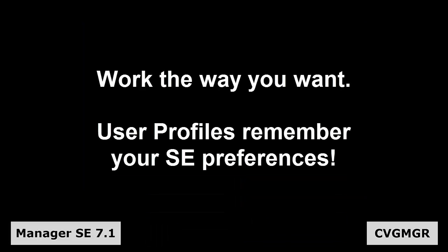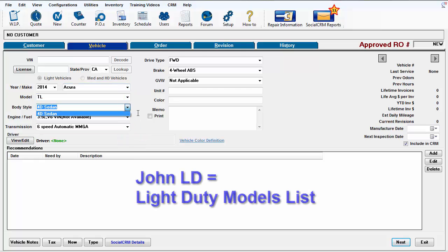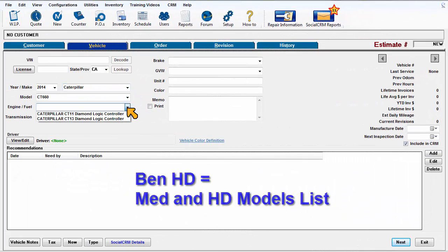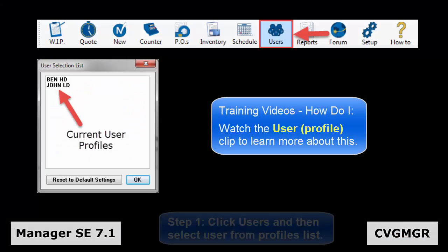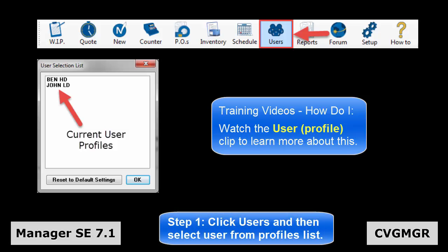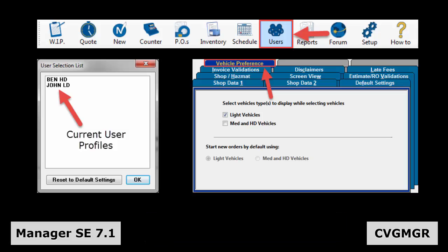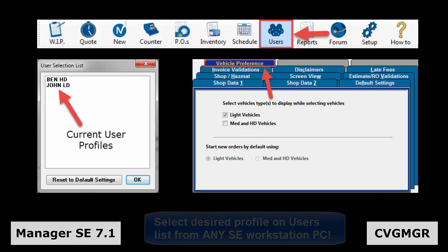It is also possible to store this preference to user profiles. This supports different roles in the shop where one service advisor handles light duty vehicles, whereas another service advisor may be devoted to working with medium and heavy duty vehicles. To record the preferences, first click on Users to select the user profile to save to. Then access the Vehicle Preference tab in Shop Data Setup and make your selection. Whenever that user profile is selected, this decision follows that user to whichever workstation they happen to select their user profile from.